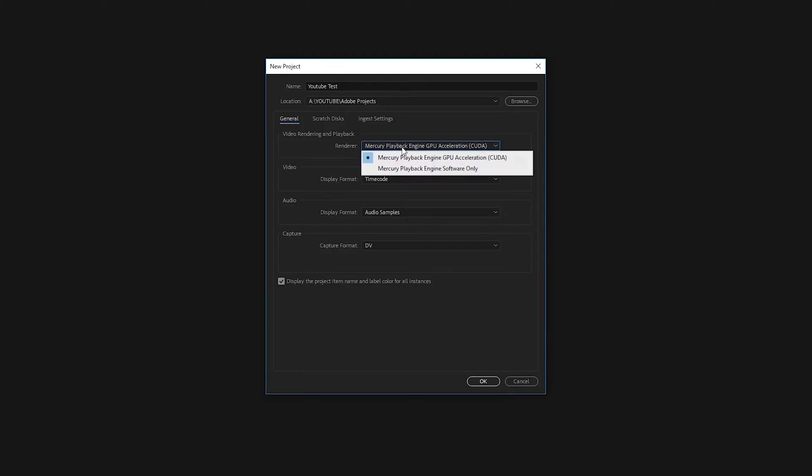this can make a difference in your speed as far as playback times. And when you go out to actually finish your video and render it out, it'll take less time depending on what graphics card you have.